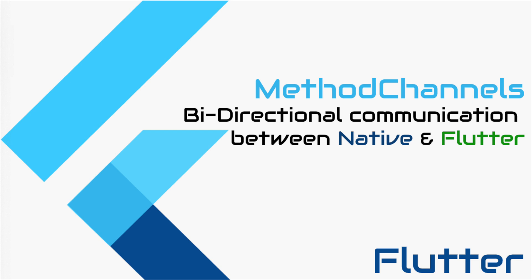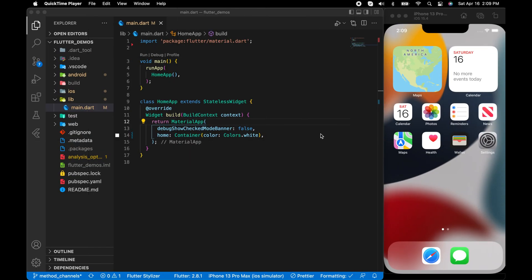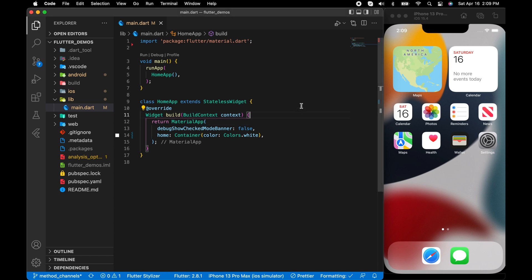Hello and welcome back to another Flutter tutorial. In this demo we will see how to make native communication in Flutter. We will learn how to make calls to the native functions in Android and iOS from Flutter and vice versa. That's the introduction, so let's jump into the code.